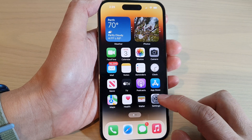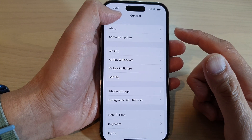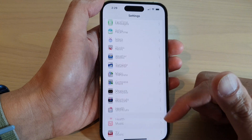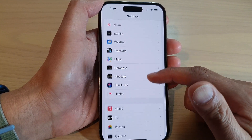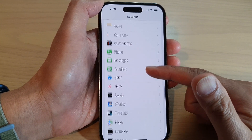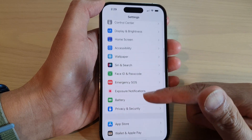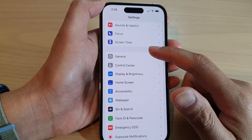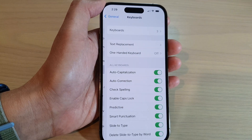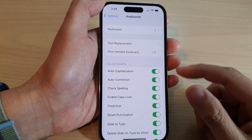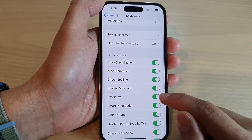On the home screen, tap on Settings. In Settings, tap on General — swipe up to scroll down and tap on General. Then in here, tap on Keyboard.